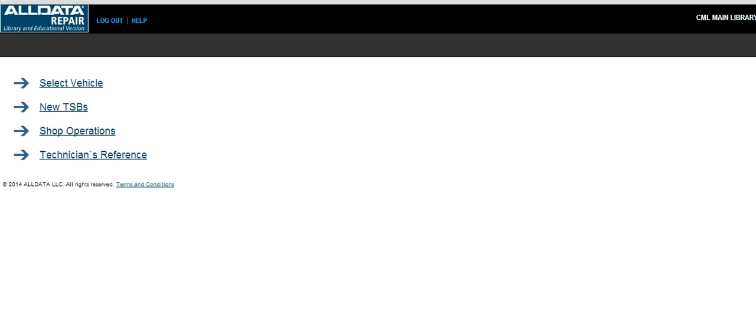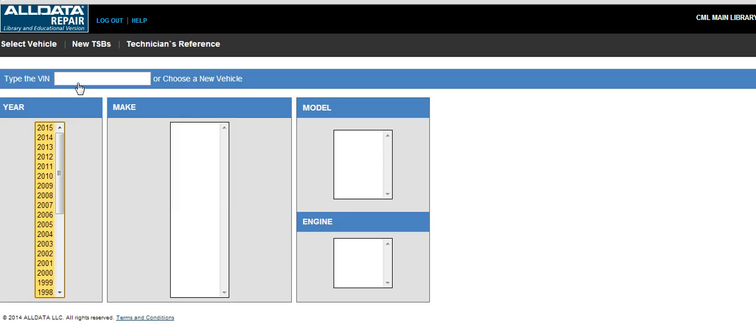Let's now do a basic search in AllData and see what results we get. Let's say a customer needs to replace the heater core in his 2007 Ford Taurus. The first thing we do on the home page of AllData is to select vehicle, and then choose the year, make, model, and engine for this particular vehicle.